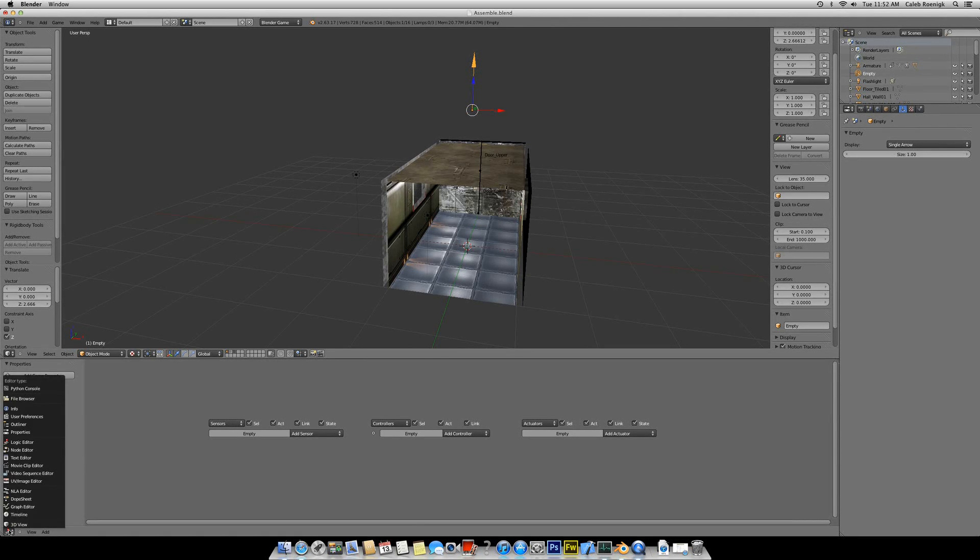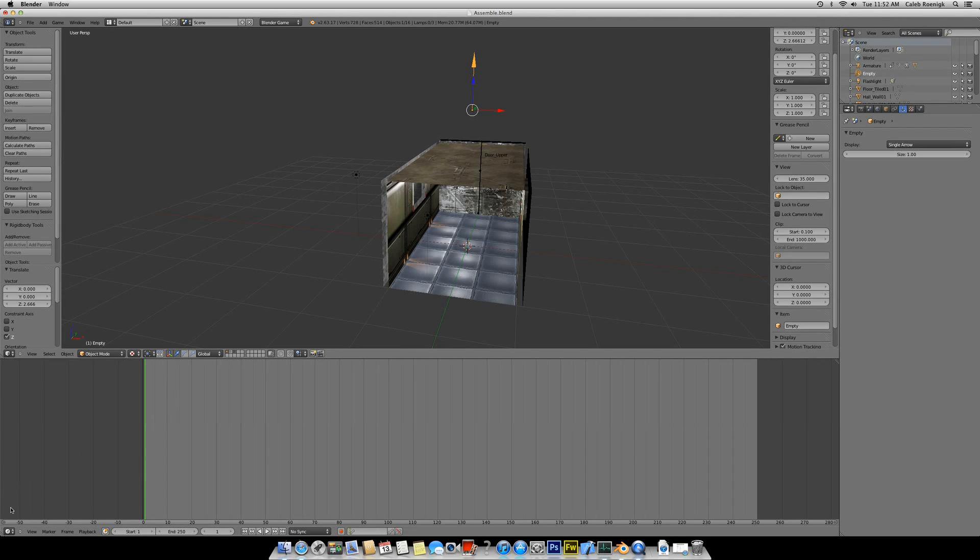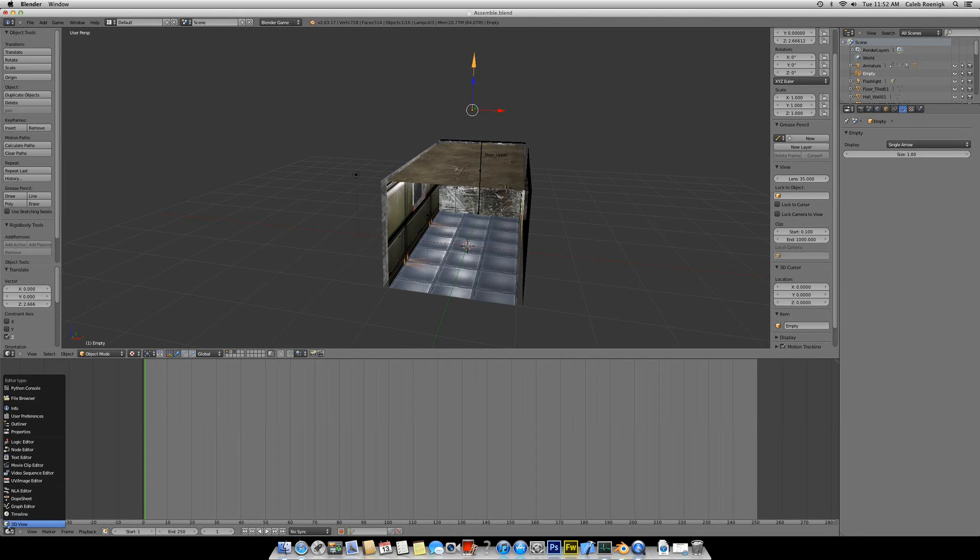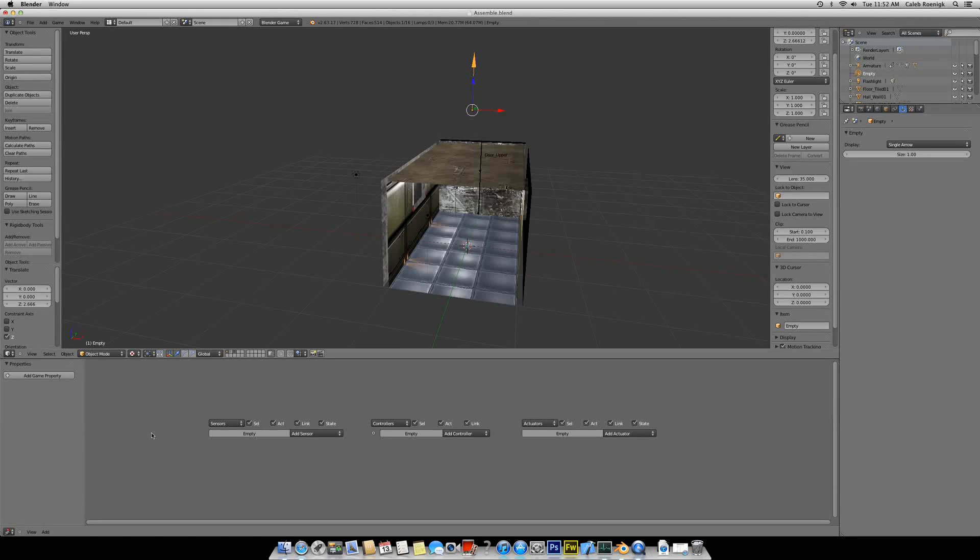And then I'm going to go down to the Logic Bricks properties. You only have this timeline when you open up Blender. I want to go to Logic Bricks. So go ahead, or Logic Editor, go ahead and open up the Logic Editor.